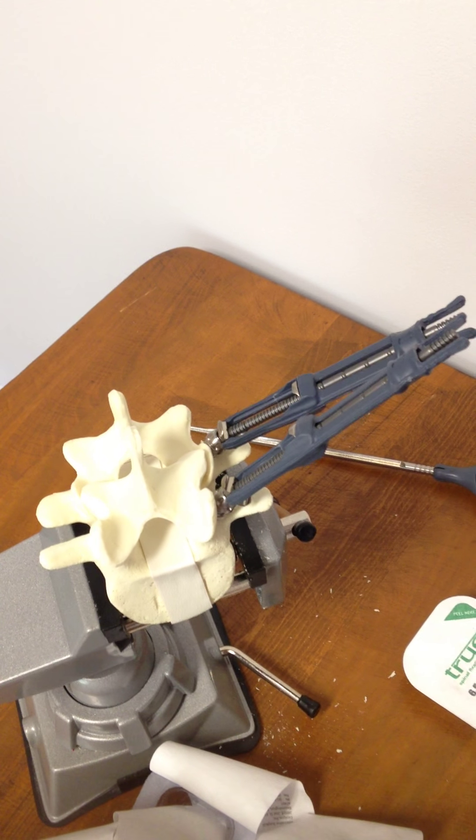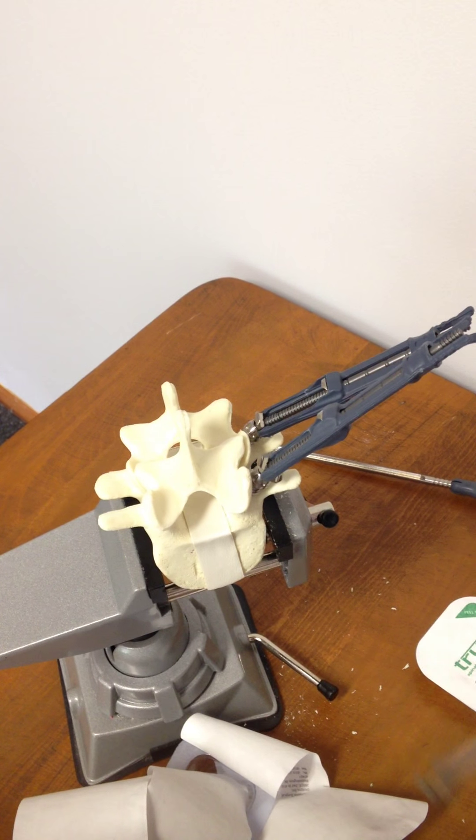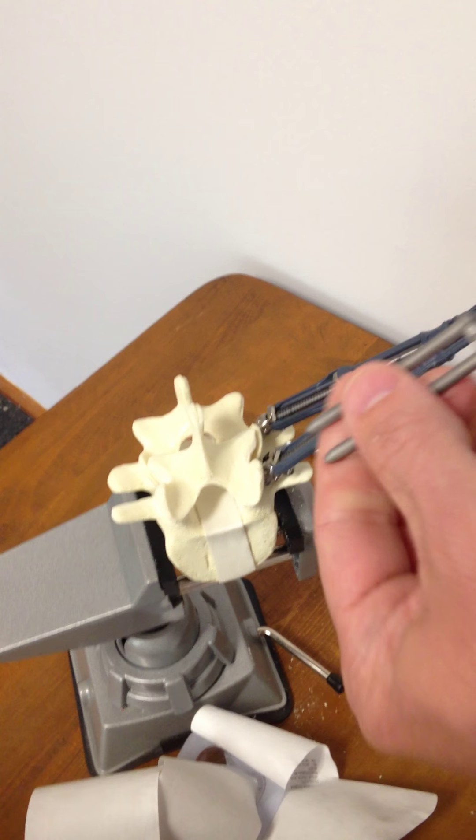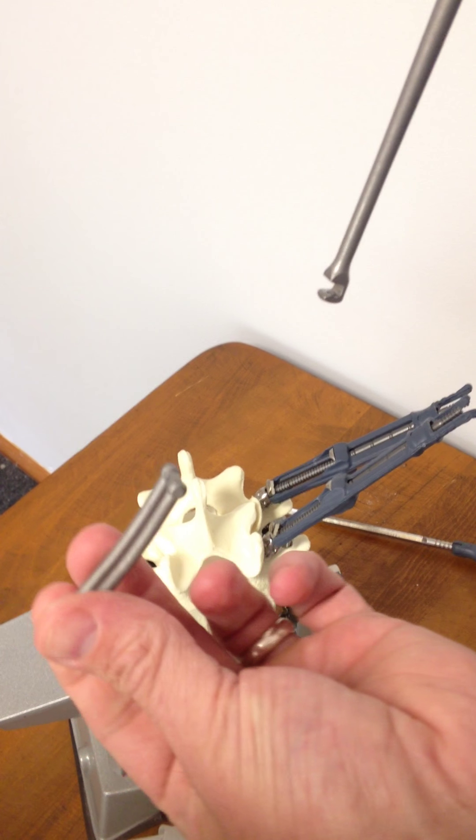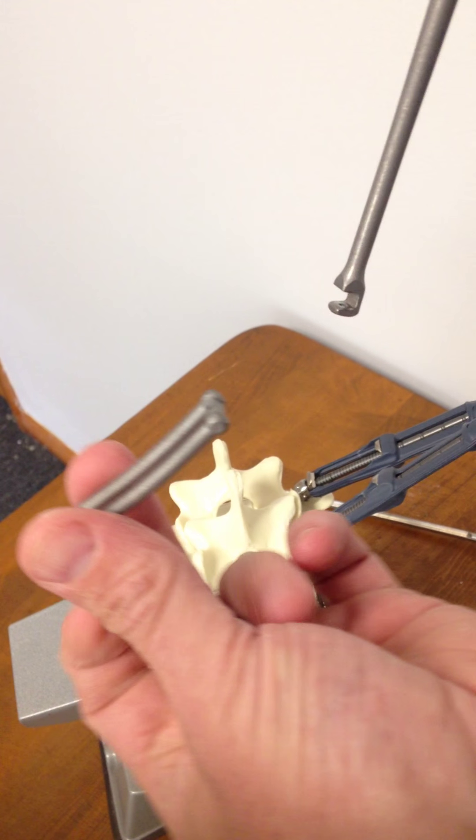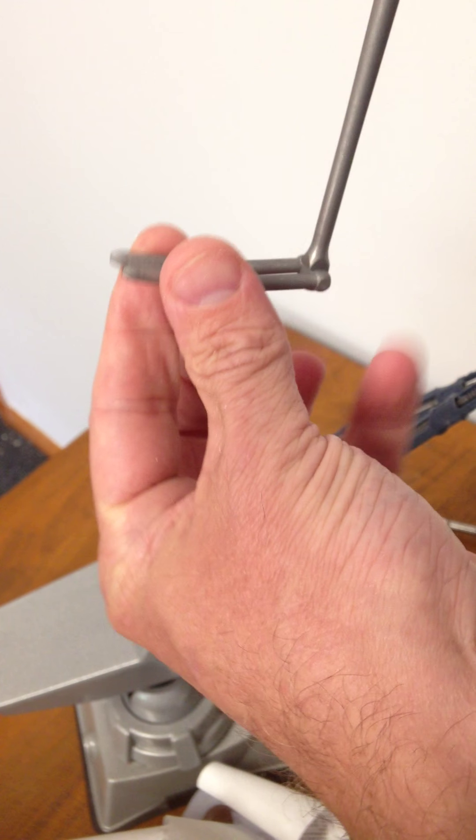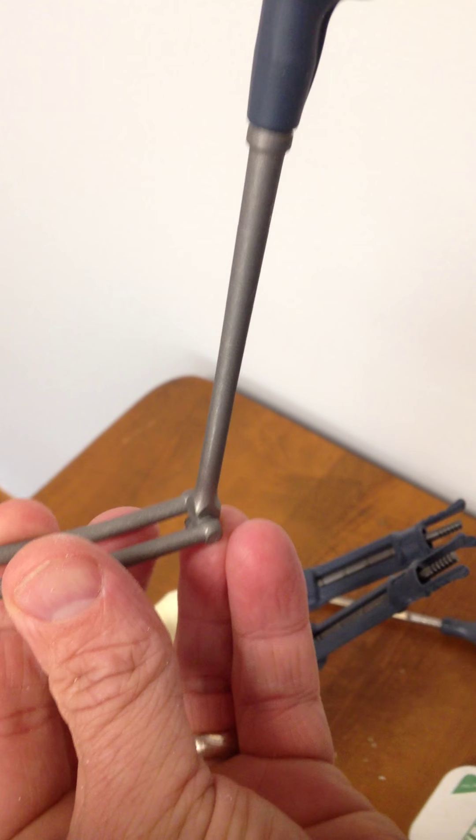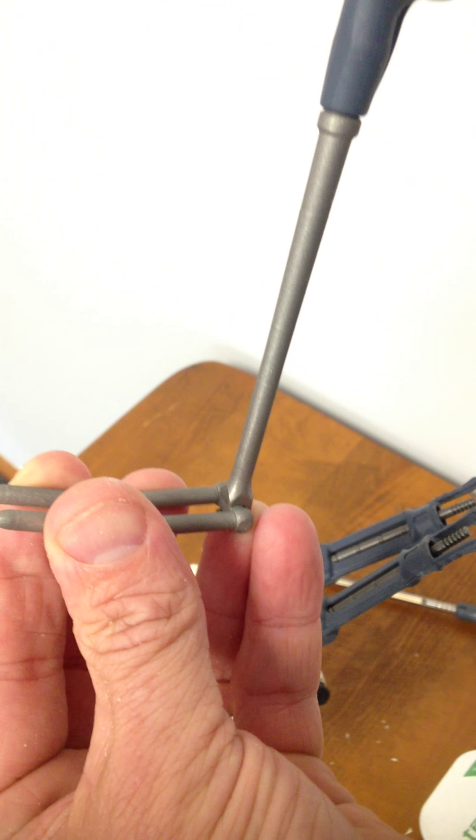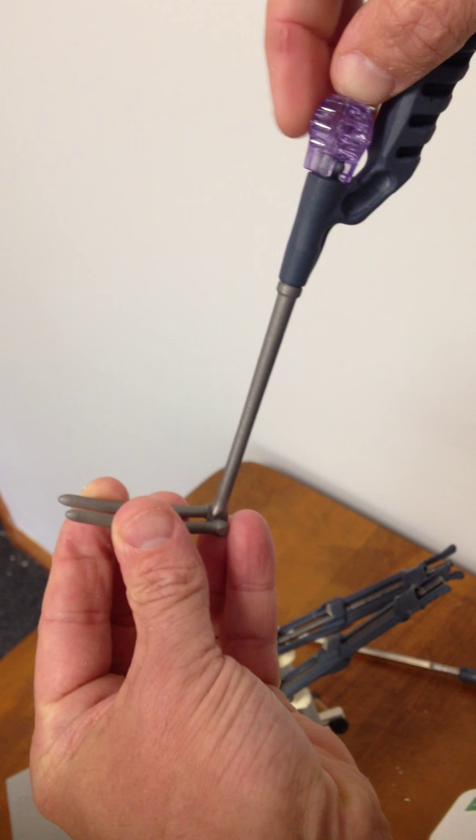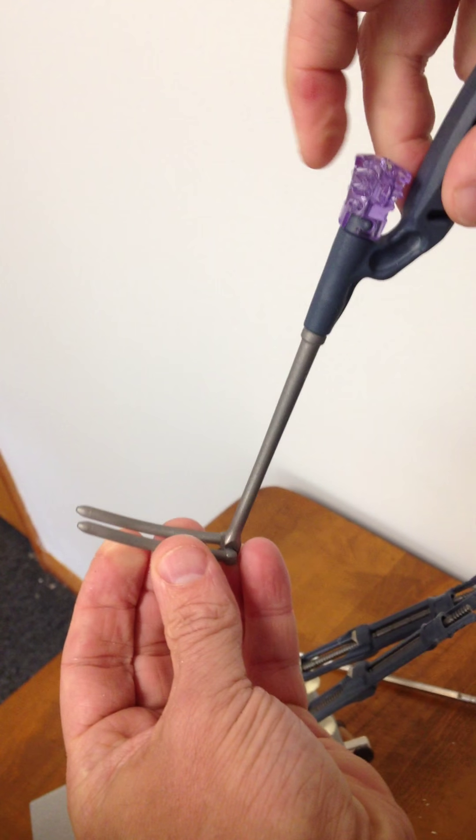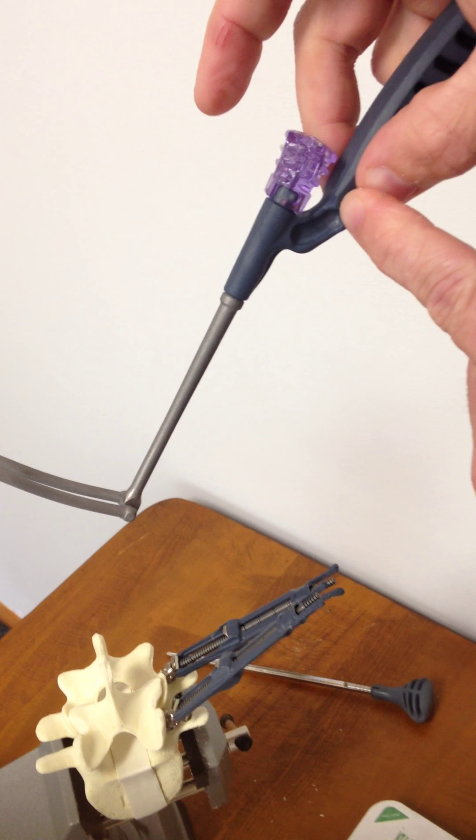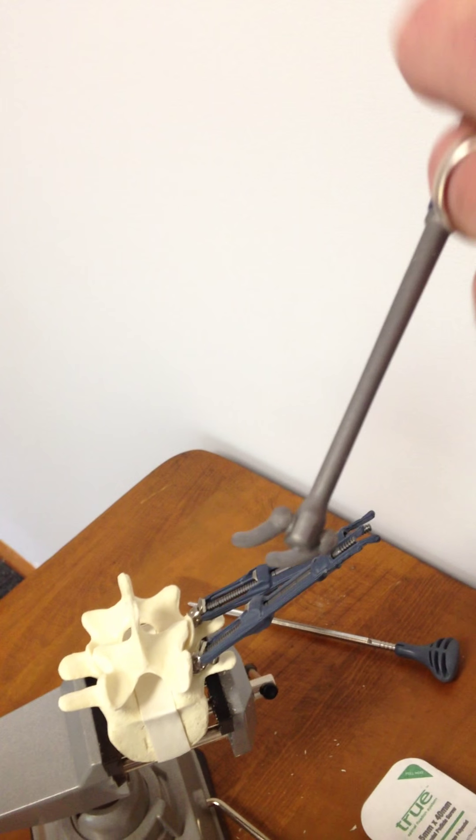And the assembly of our rod to our rod delivery handle, again, is a simple operation. We're going to load that into the handle itself, and then there's a retaining wire that's going to come down and in, and we'll lock that into place with a simple quarter turn.